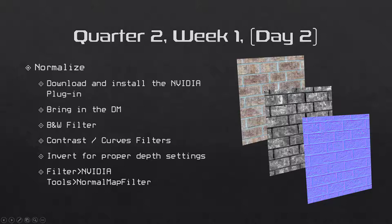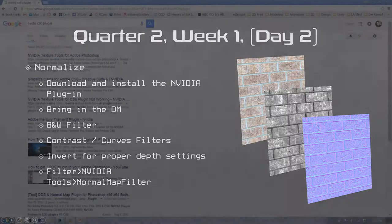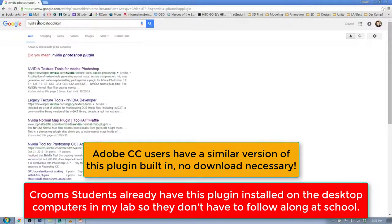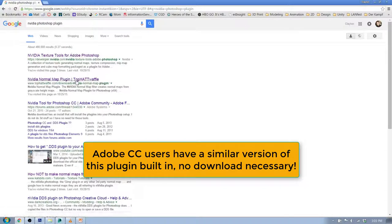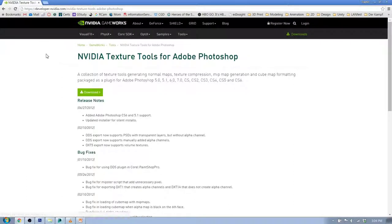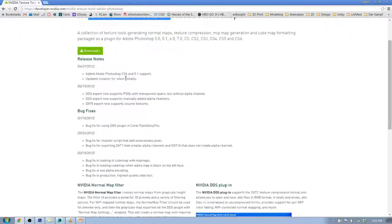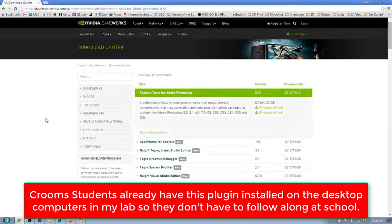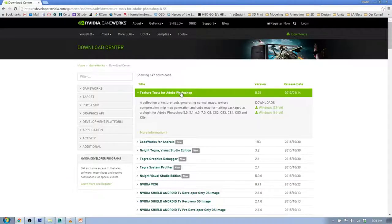First, let's download the file. To do this at home, you'll need the NVIDIA Normal Map filter. All you have to do is type "NVIDIA Photoshop plugin" into a search engine. The top result should be NVIDIA Texture Tools for Adobe Photoshop. Click that and it takes you to developer.nvidia.com/nvidia-texture-tools-adobe-photoshop. What we're looking for is the downloads section — this is CS6. We go to the Download Center for the texture tools for Adobe Photoshop. The current version is 8.55 and it's been the same for a while.